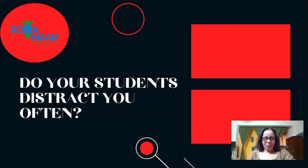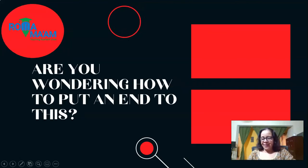Namaste and welcome to this video. Do your students trouble you a lot when you teach online or even when you are physically teaching them? Are they a cause of distraction? Let me help you today with something very interesting. And at the end of this video, I am sure you are going to feel so relieved that now you have something in hand to overcome this distraction. You must be definitely wondering how to put an end to this.